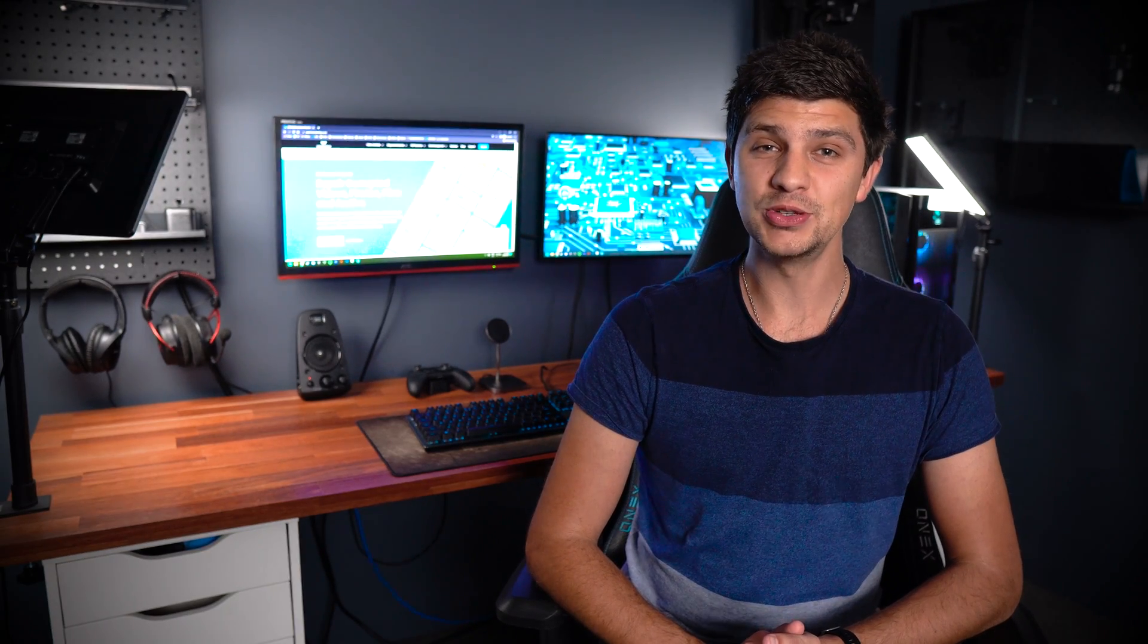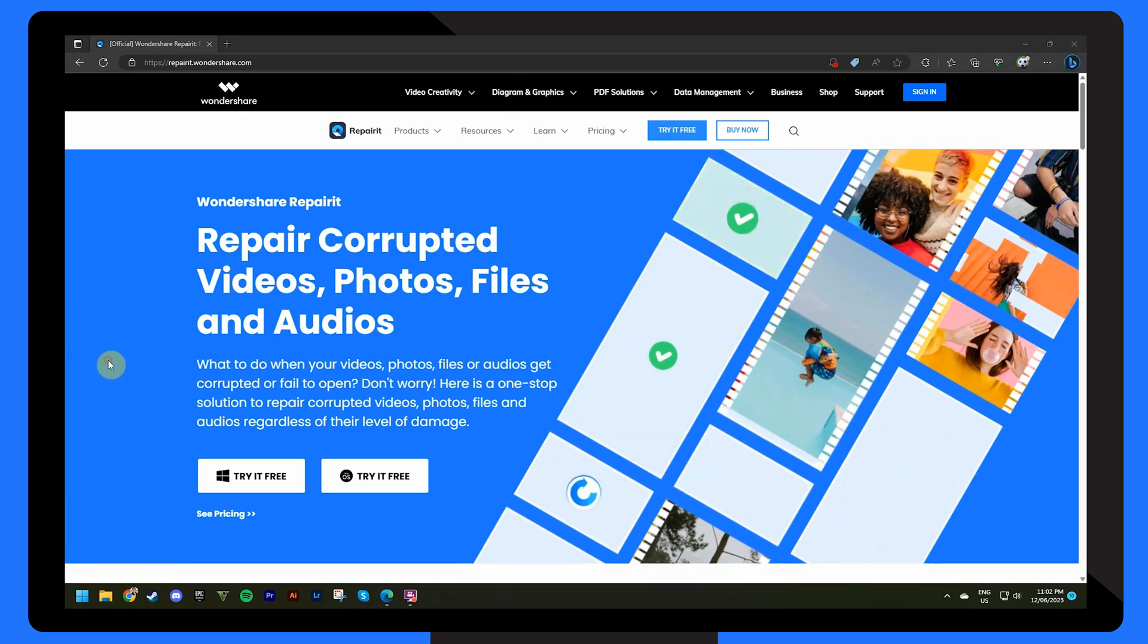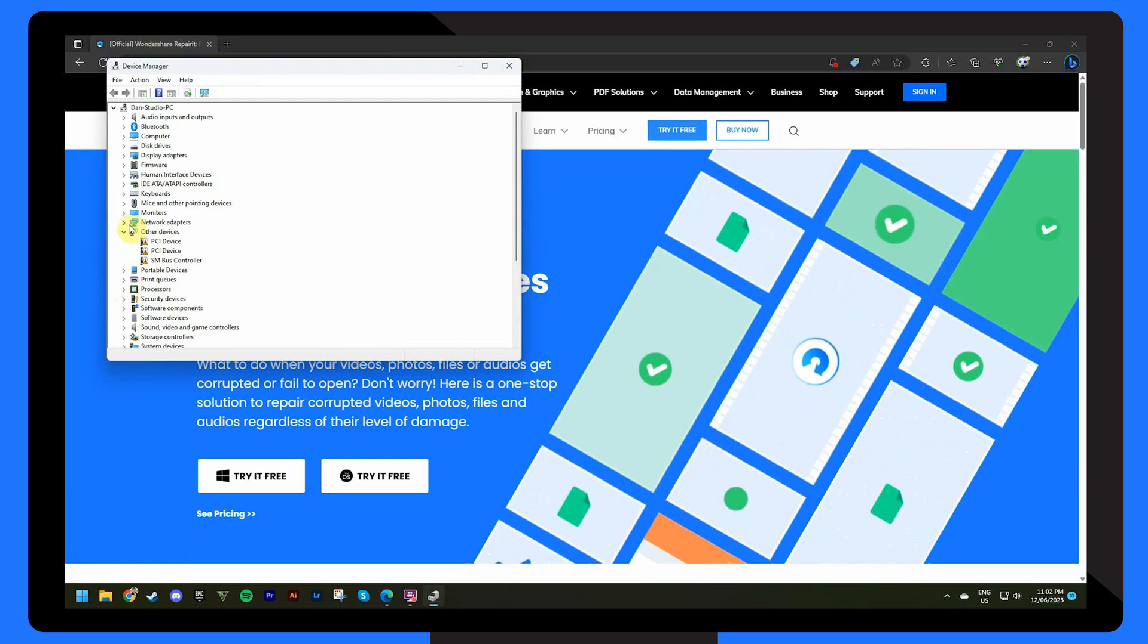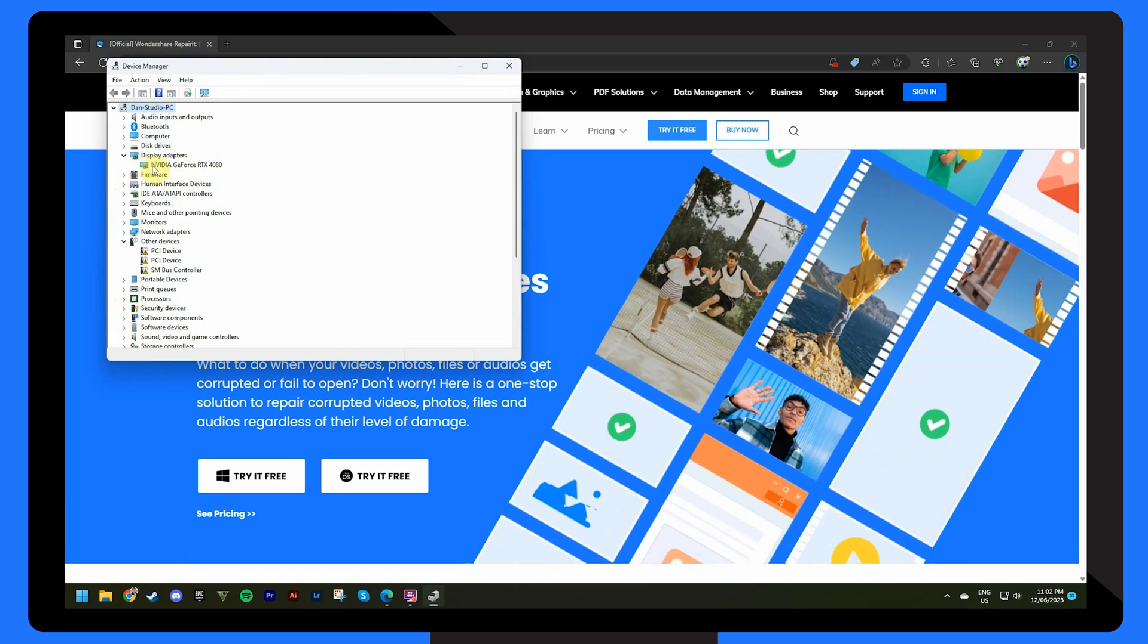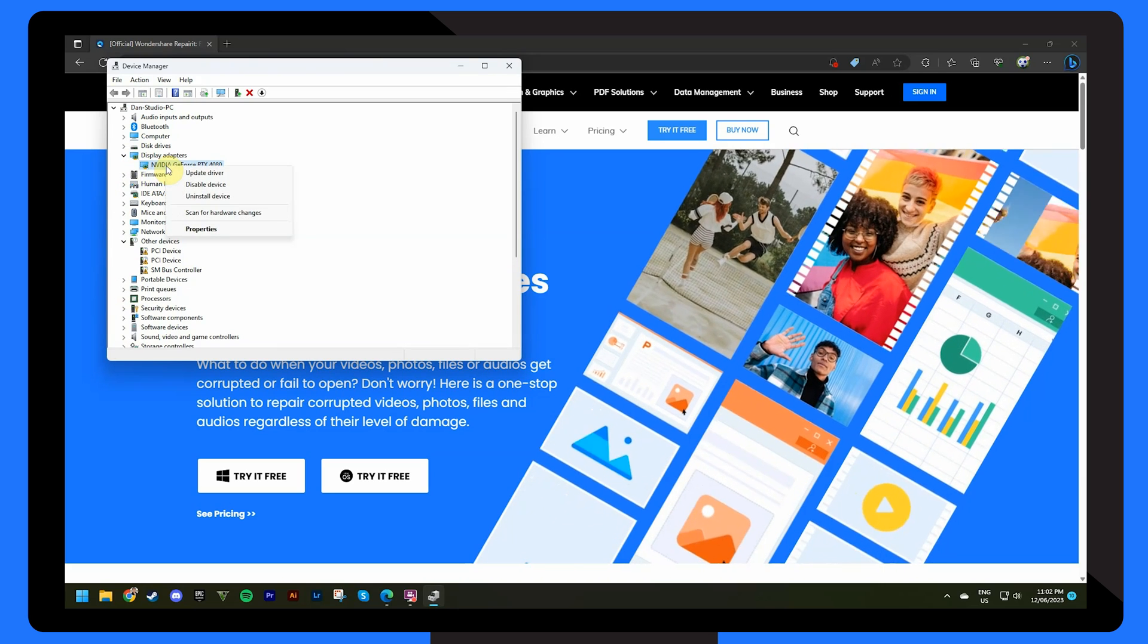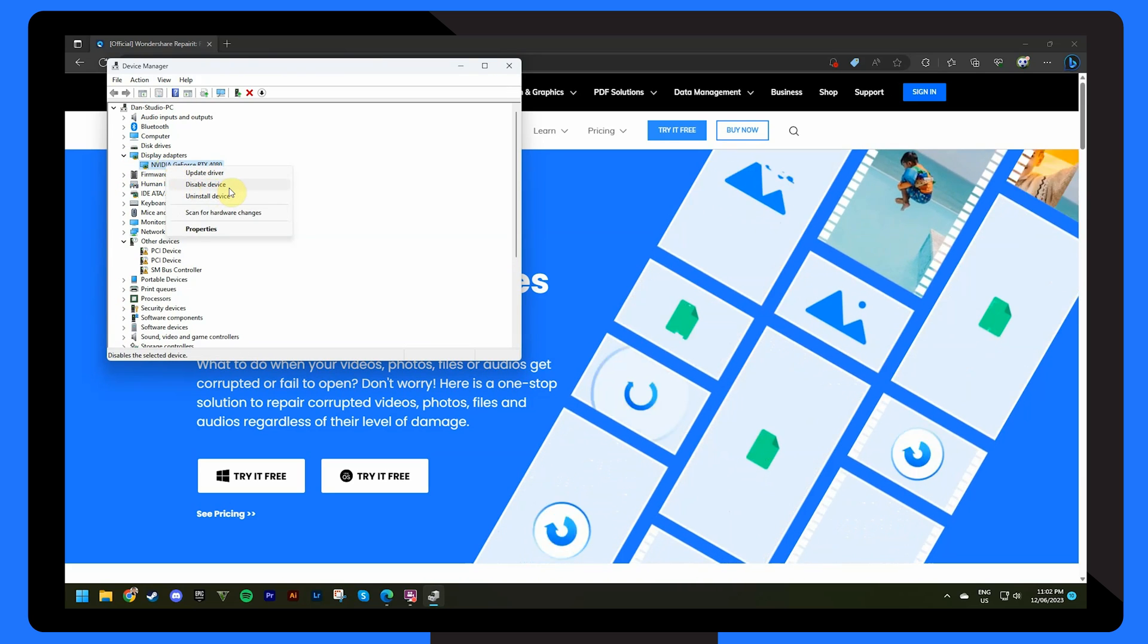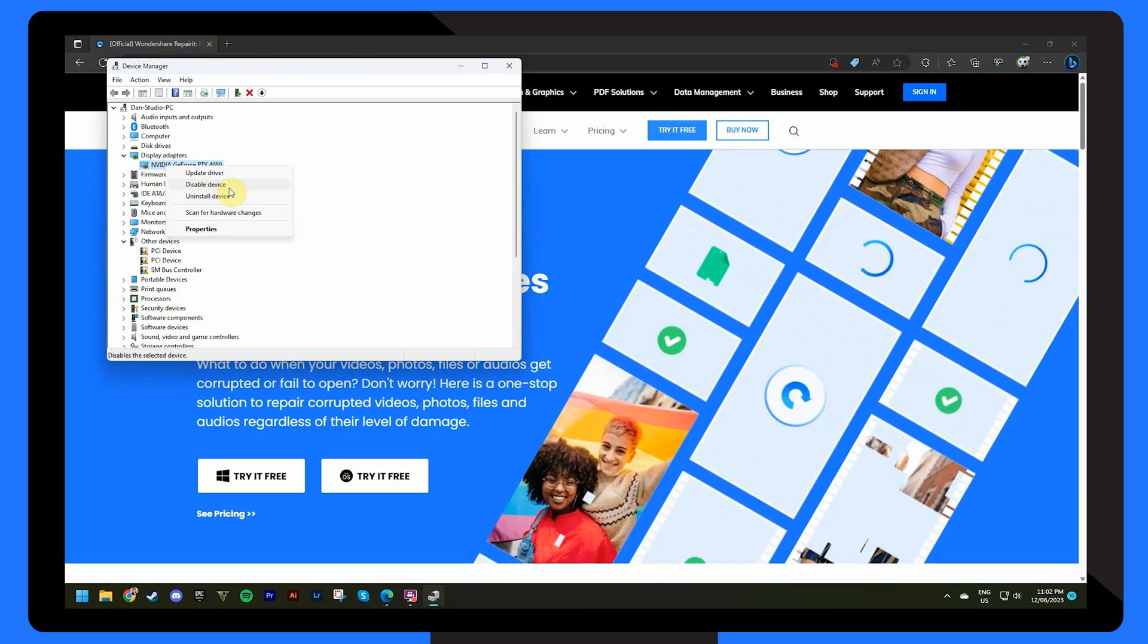The next thing to try is double checking that your graphics card is enabled. To do this, open the device manager again and double click on the display adapters option. Then right click on the graphics driver to enable or disable it. Remember that you'll need to restart your computer after making changes.